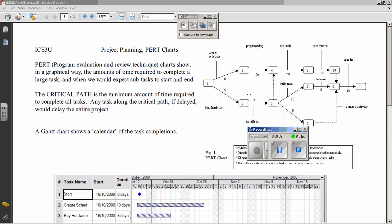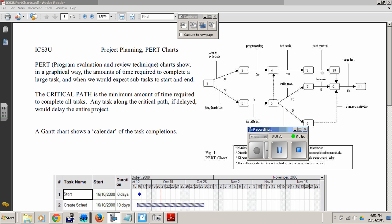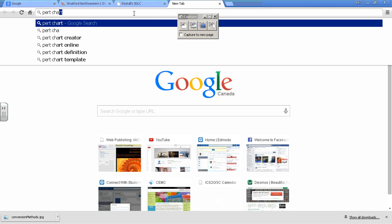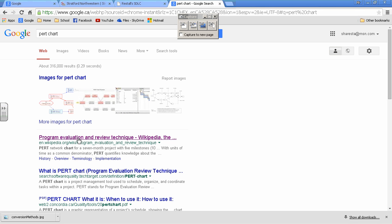Welcome ICS3U folks. Today's lesson is on PERT Charts. PERT Charts were one of the possible deliverables during one of the early phases of the SDLC. We're going to spend some time working with PERT Charts — Program Evaluation and Review Technique Charts.